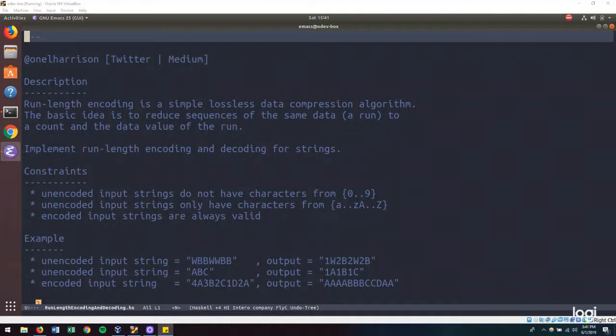Hi there. Today we're solving a coding problem in Haskell, which is a strongly and statically typed general-purpose functional programming language.